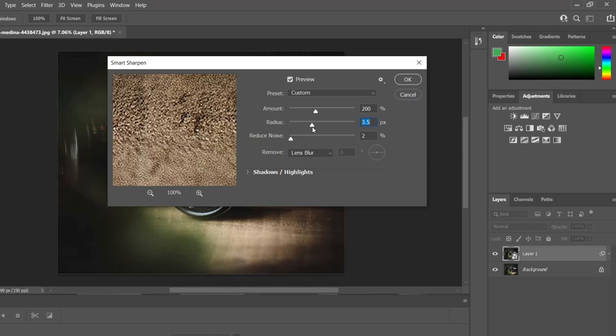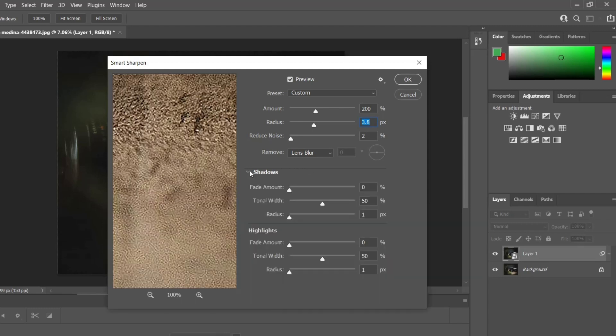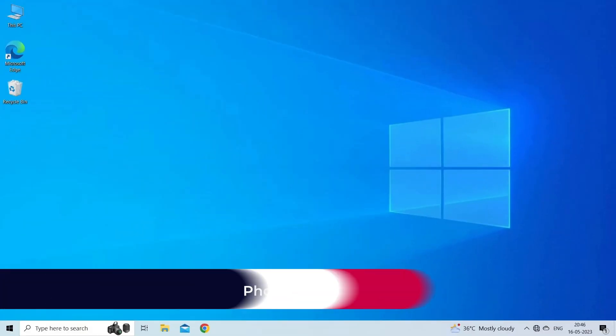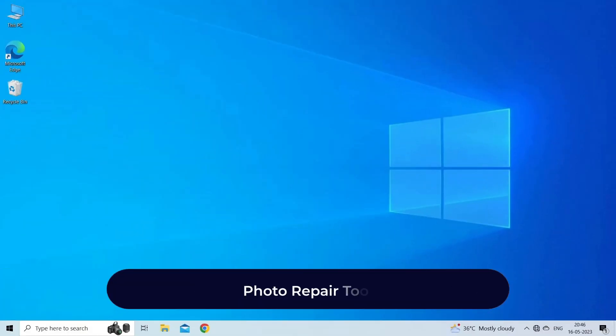If the image looked too sharp, adjust it by tweaking the radius, fade amount, and tonal width values in the highlights. Solution four: use Photo Repair Tool.